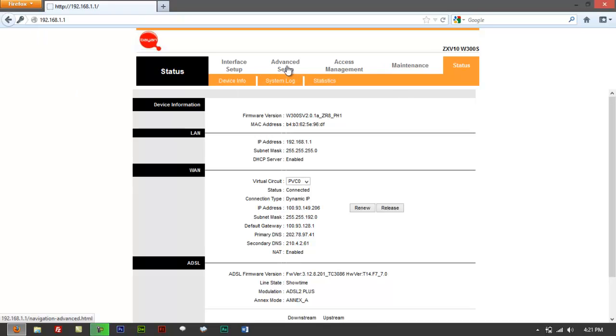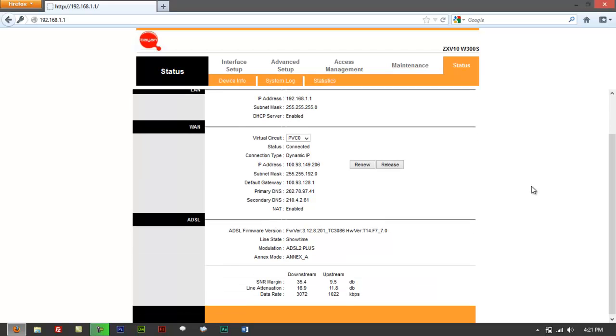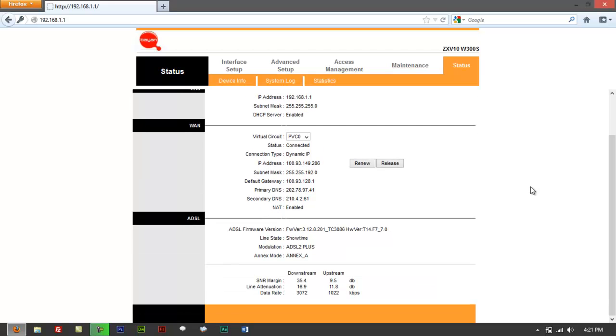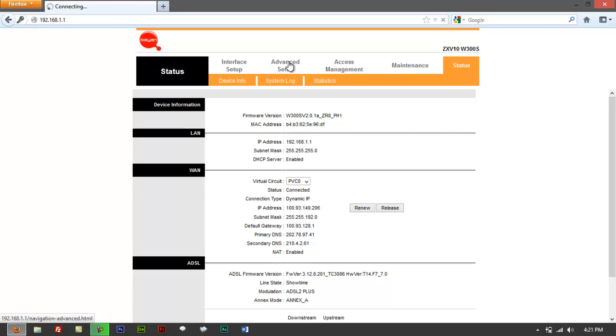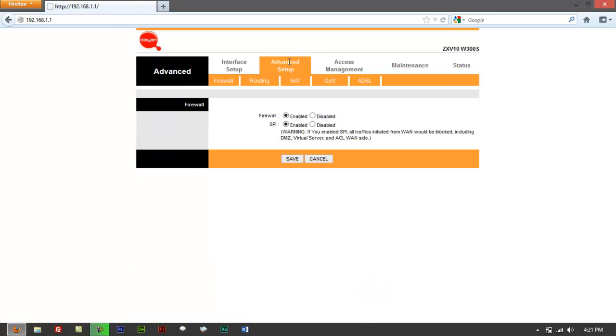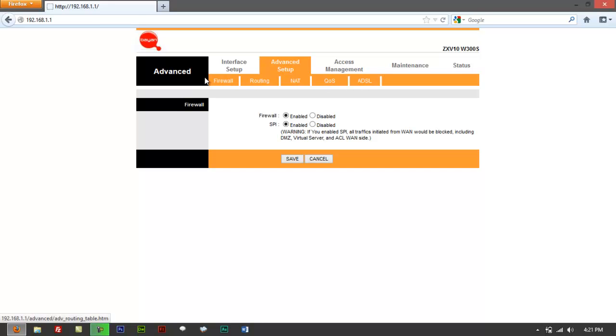When you logged in, by the way, it's going to give you the device info page. What you have to do if you're on a ZTE ZXV10 modem is go for something that says Advanced. Right here you got Firewall, Routing, NAT, QoS, and ADSL.